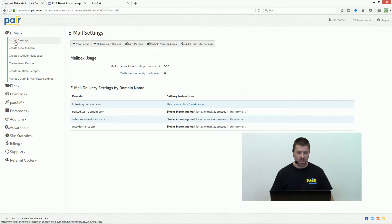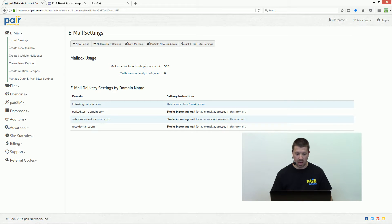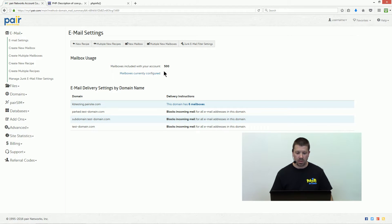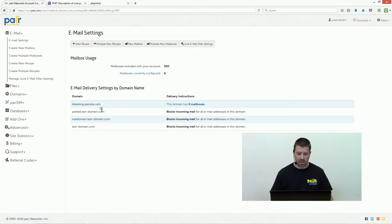Then you get an overview of all your email settings. You can see how many mailboxes are included with your account, how many you currently have configured, and a breakdown of your mail settings based on the domains on your account.